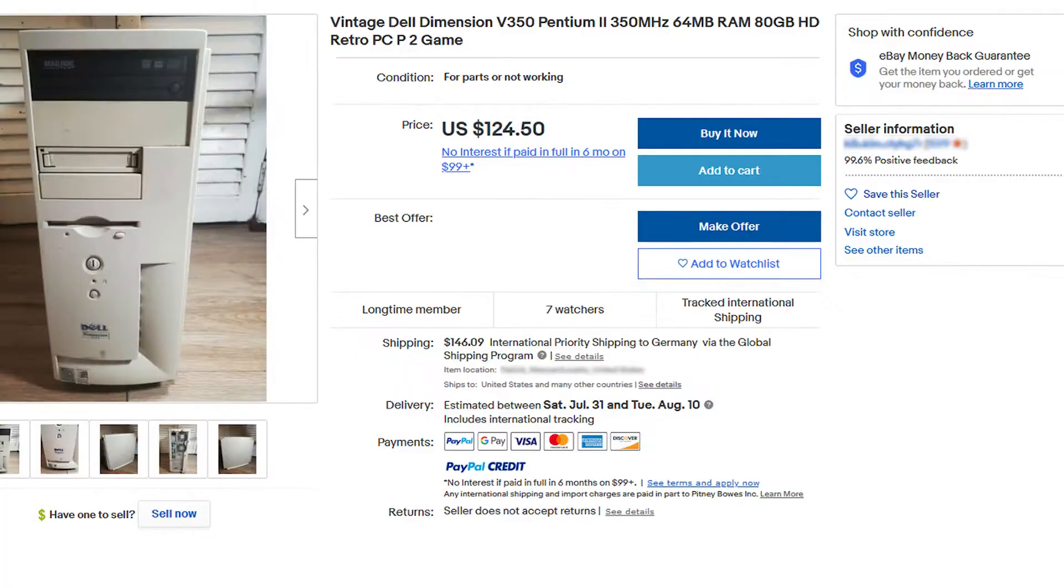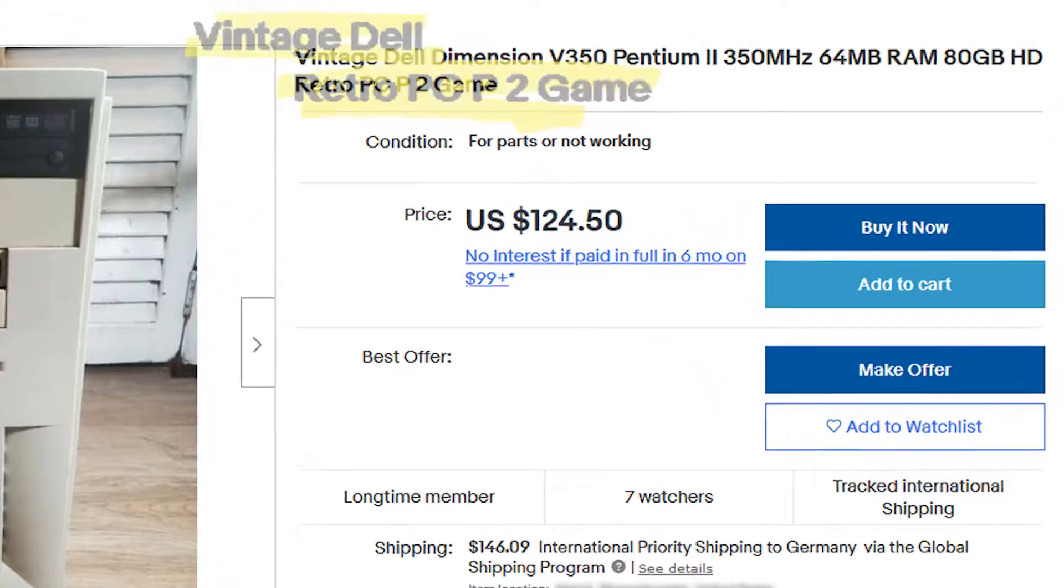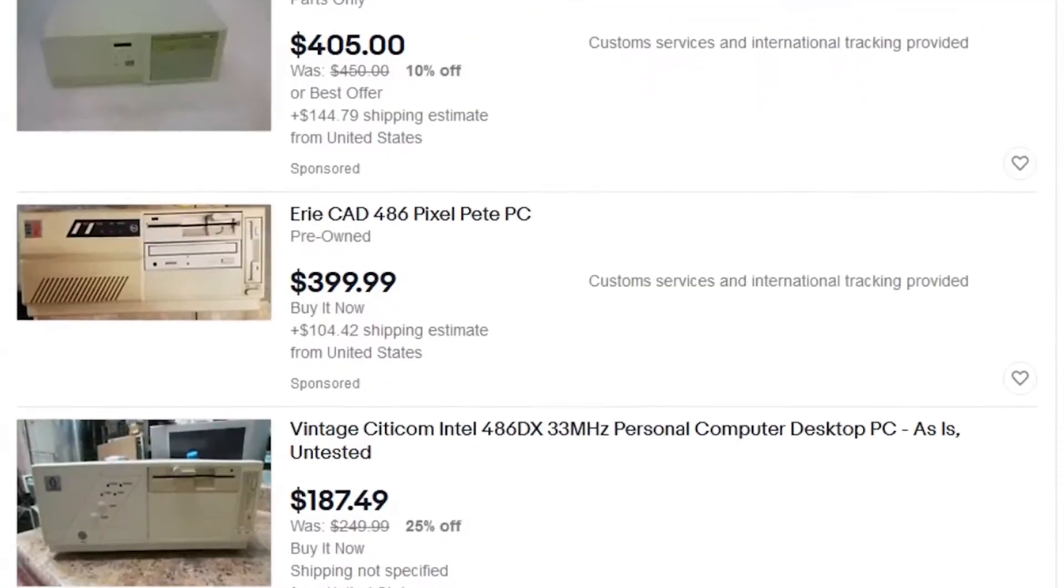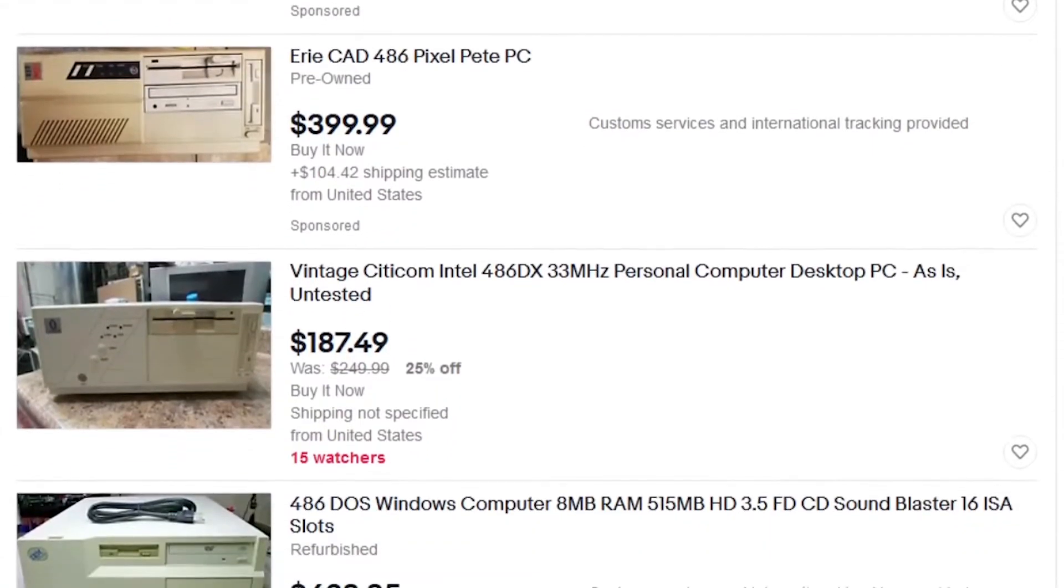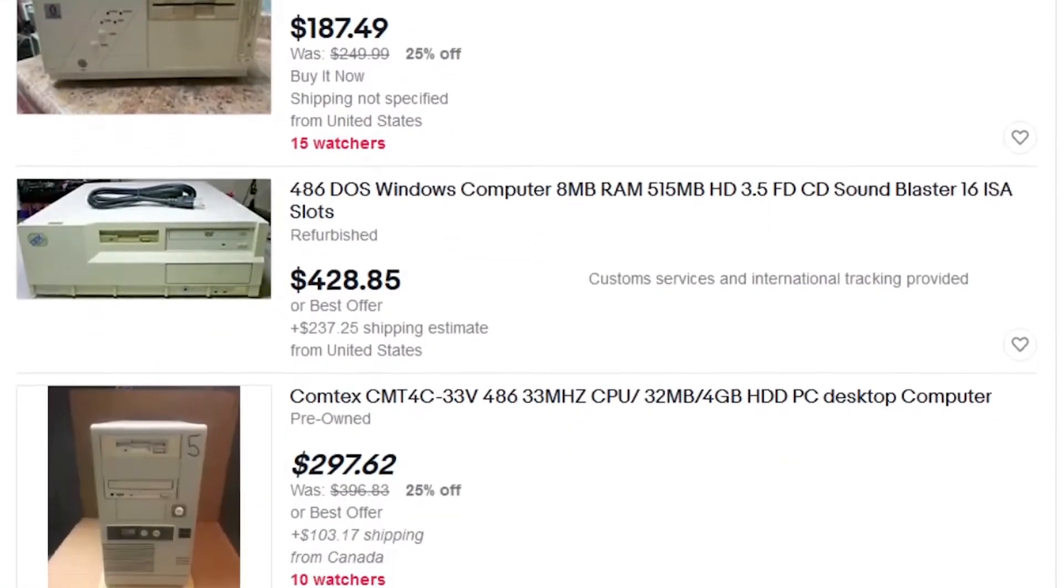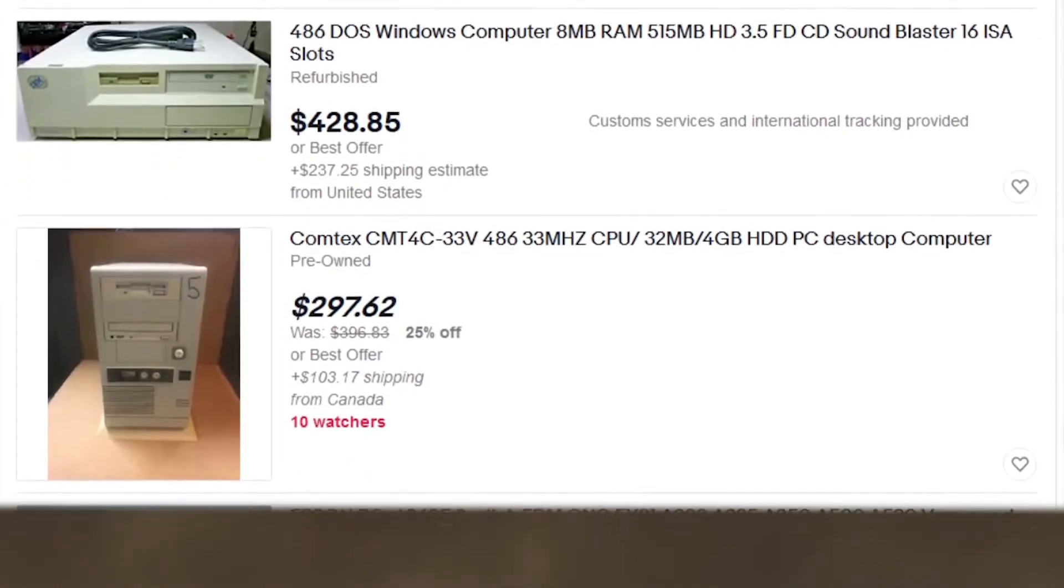Even something like a Pentium 2 can go for a pretty penny these days, not to mention the abhorrent prices that 486 and lower IBM compatibles sell for these days.